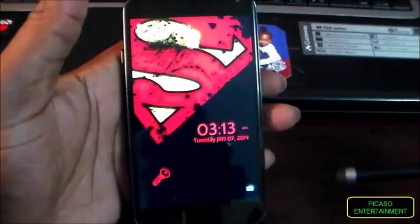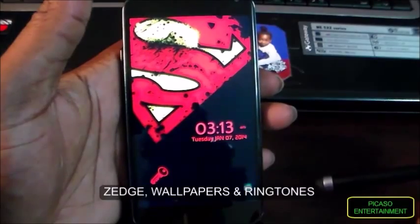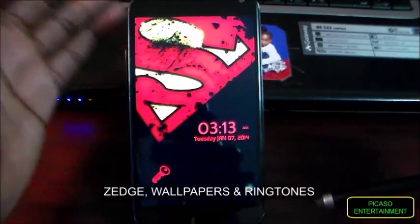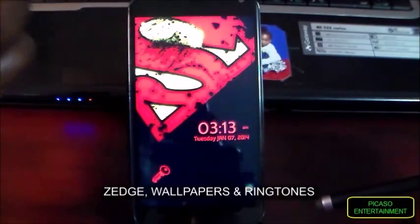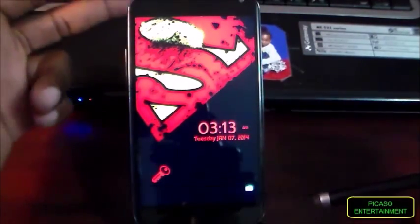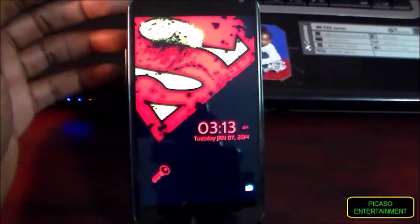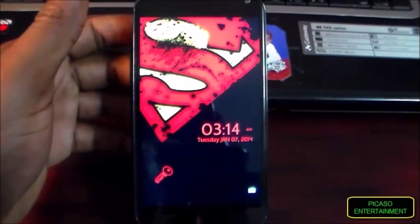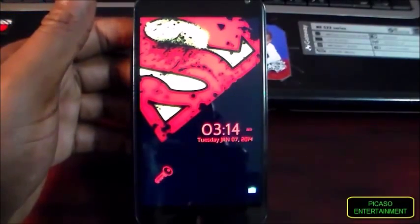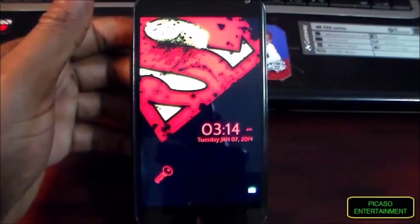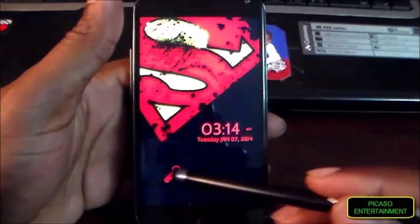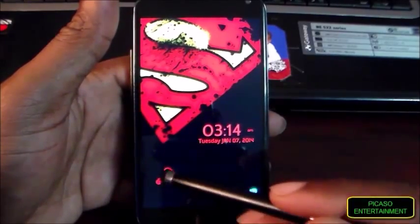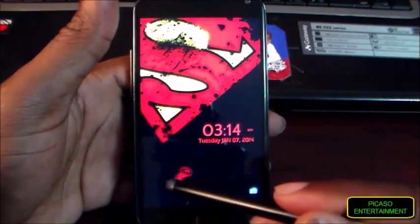I have a nice little Superman background that I got from Zedge wallpaper. Zedge is that free application for wallpapers, ringtones, live wallpapers, and even games. I did a quick little review on that in my 'What's on my Android' video for January 2014. Down here we have a simple little key icon that just swipes and unlocks the device.